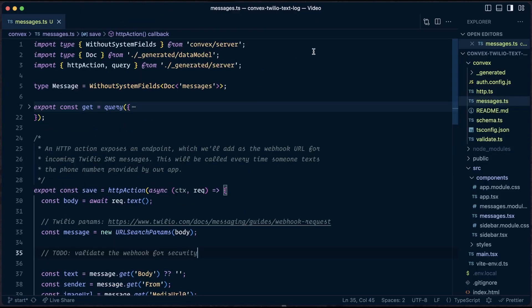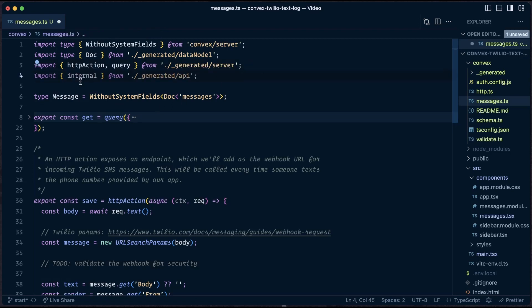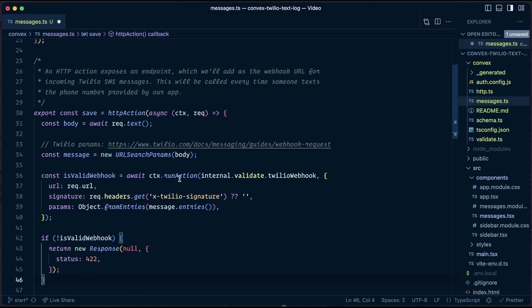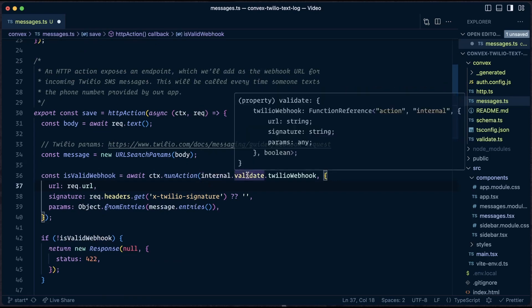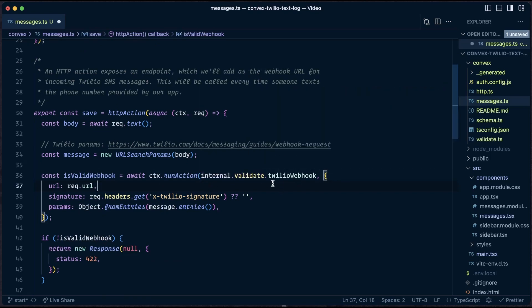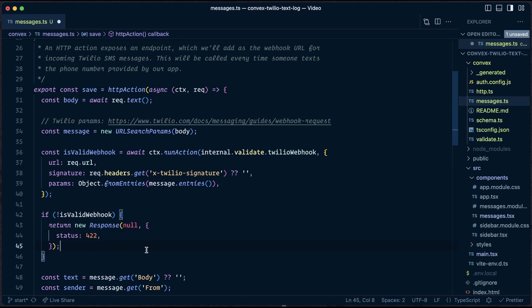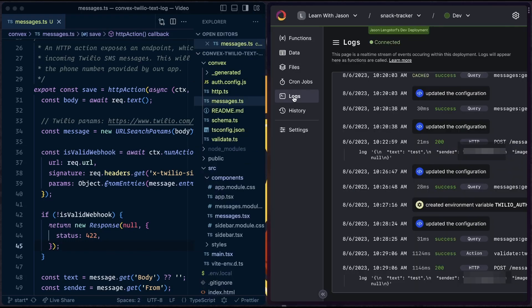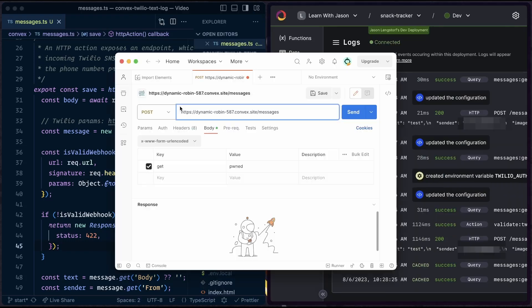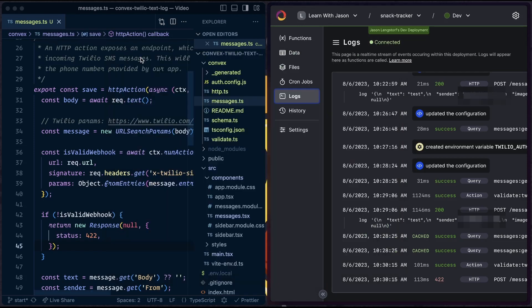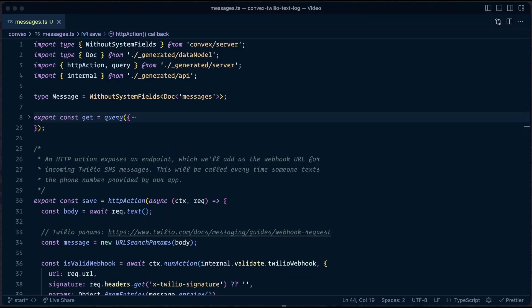To actually use it, head back to messages.ts. Up at the top, we're going to import internal from our generated API. And then where this to do is, let's replace it with a call to that internal action. So the way we do that is we use the context. We're going to call runAction and then internal.validate, which is the name of the file and twilioWebhook, which is the name of the action we exported. And then we pass in the parameters that it requires. And if it is not a valid webhook, we're going to return a 422, which is an unprocessable entity. Save that. So if you send another text, it's going to continue to work. So if we want to see this fail, we can pull open something like Postman. We can put in our webhook URL here and we can send a post request with some data. Send that and we will see that we got back a 422. This means that we won't be able to actually spoof calls. You need to have a valid Twilio webhook in order for this to work.